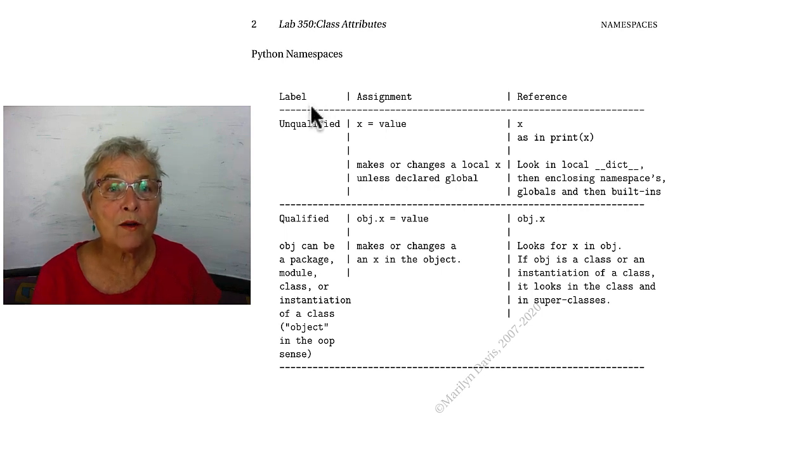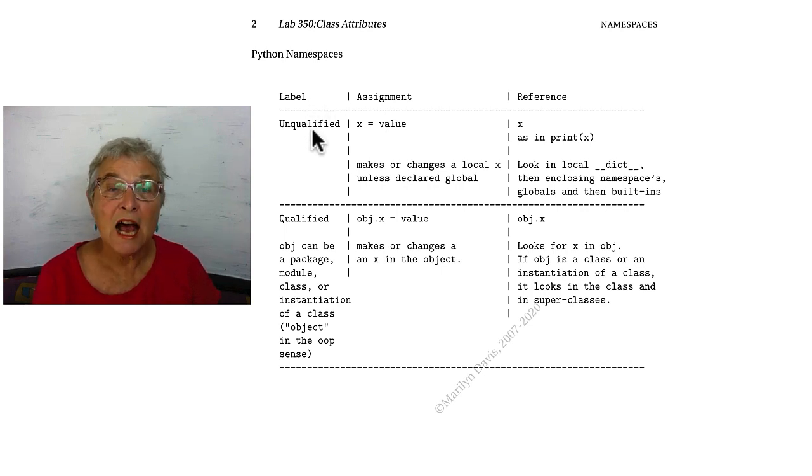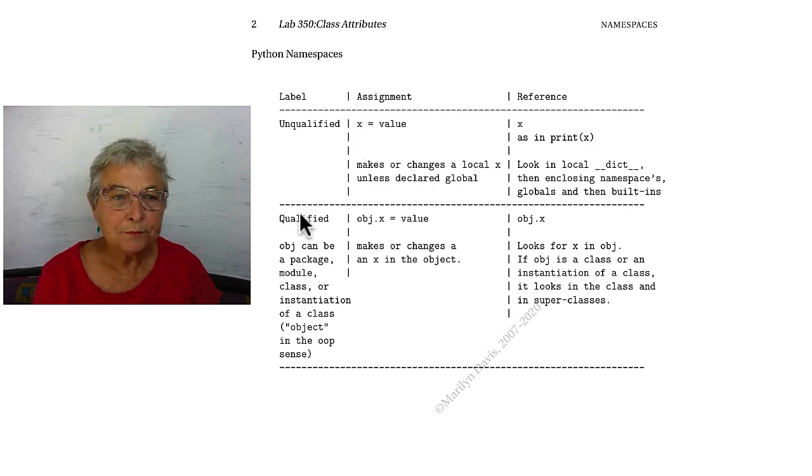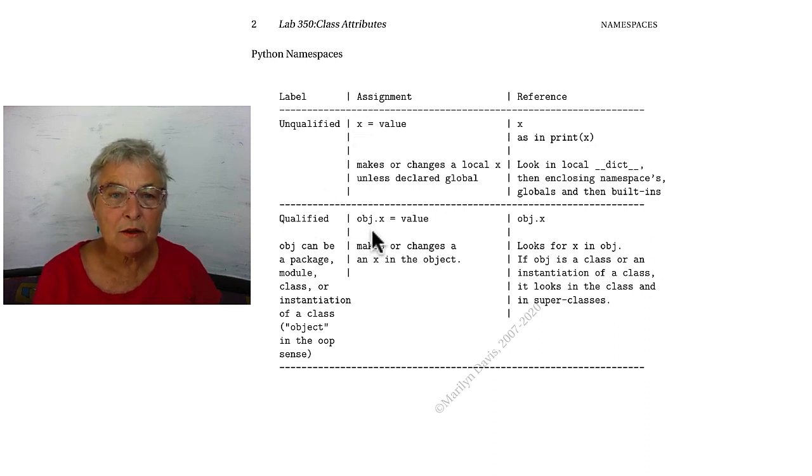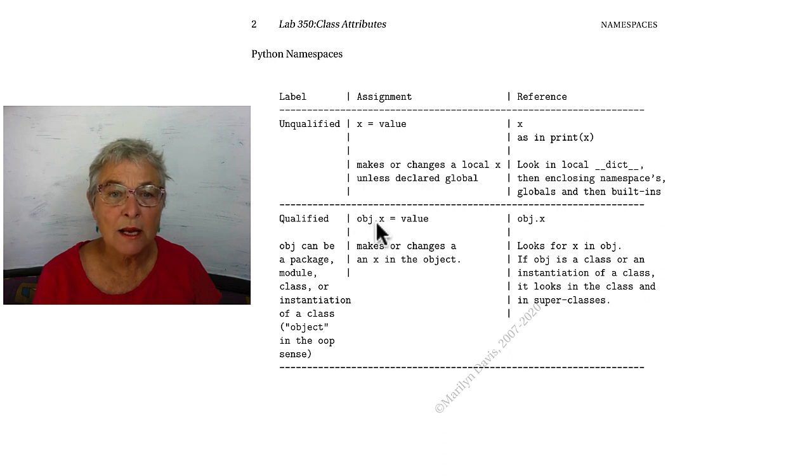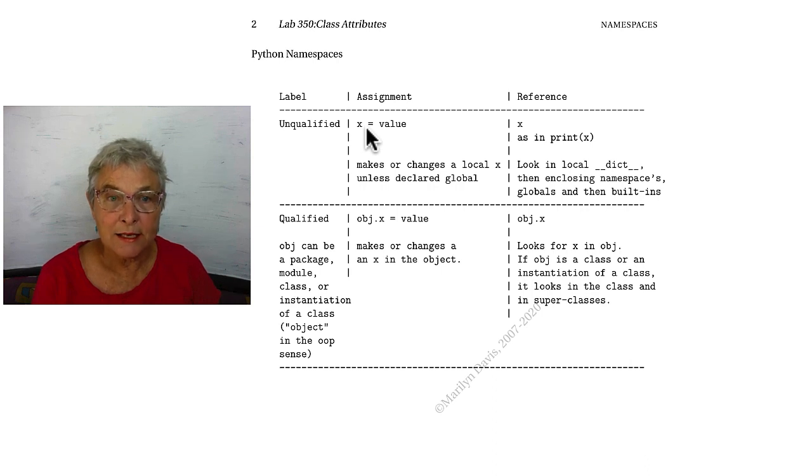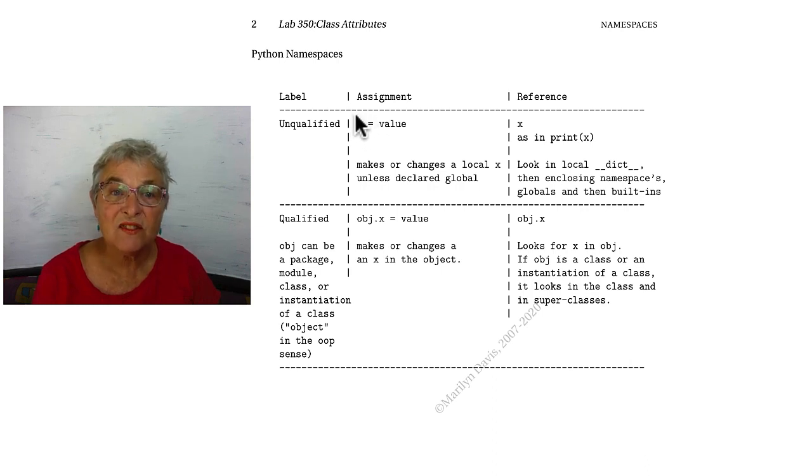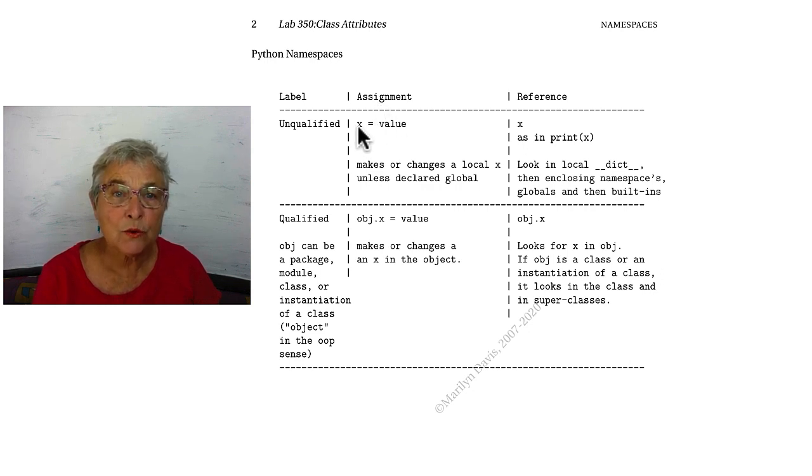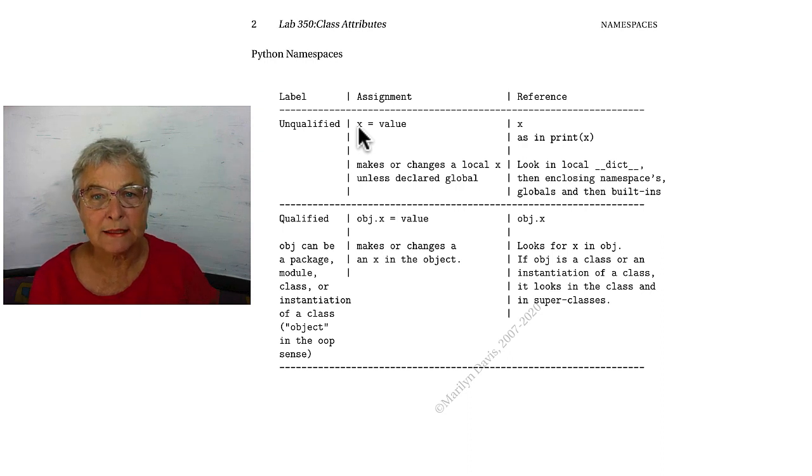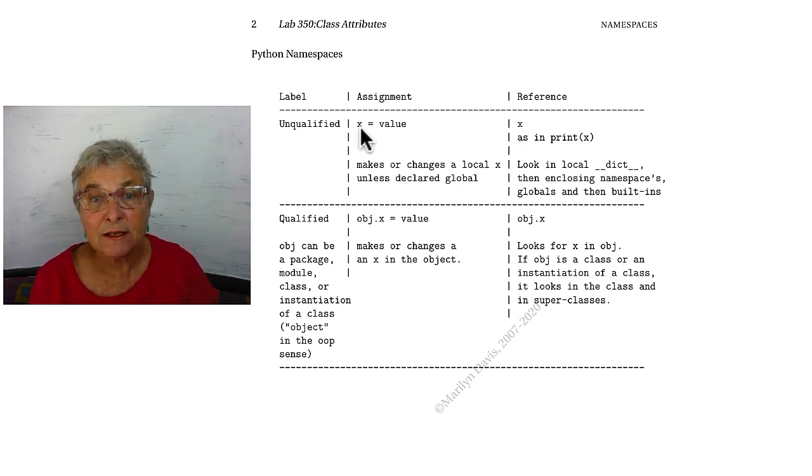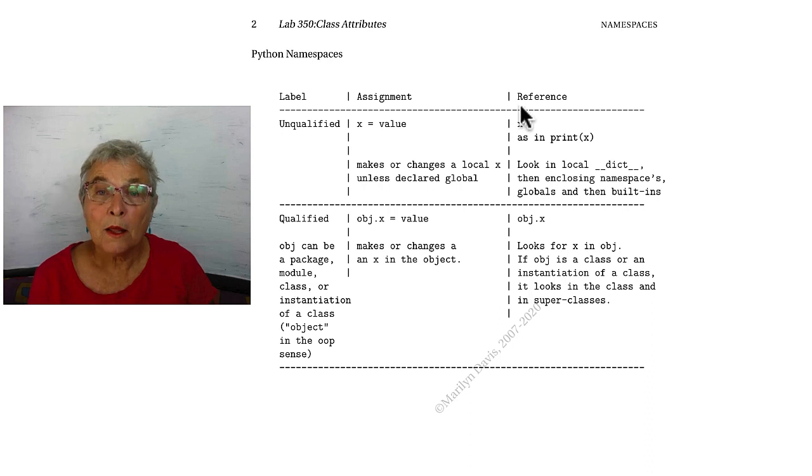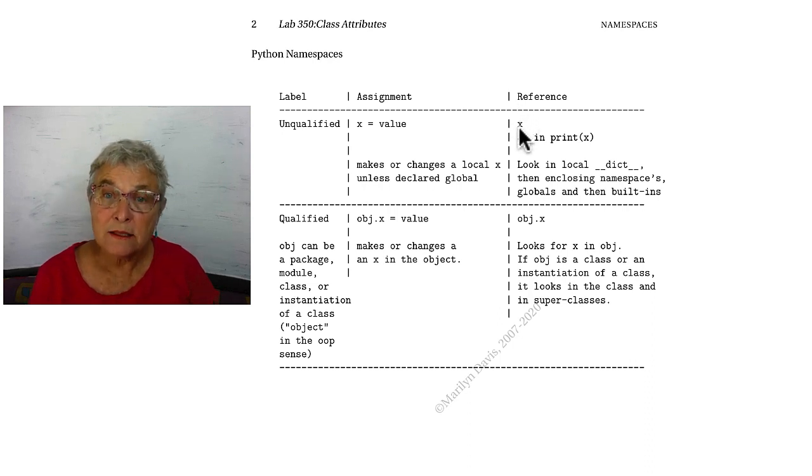You already know if you have an unqualified identifier. What that means is that an X is unqualified, while a qualified identifier looks like this. It's some object .x, but we know that the unqualified identifier, if we have it on the left side of the equal sign, we are doing an assignment, and it is going to make that X right there in the namespace where it's at, unless it's been declared global.